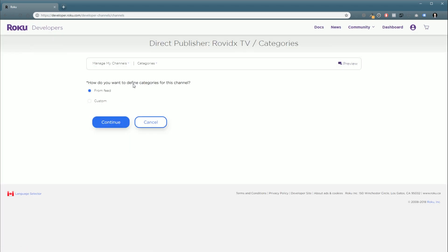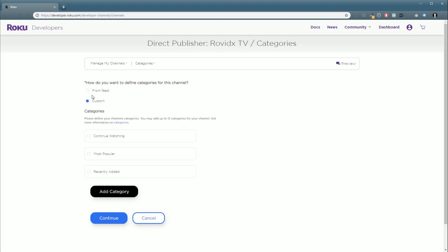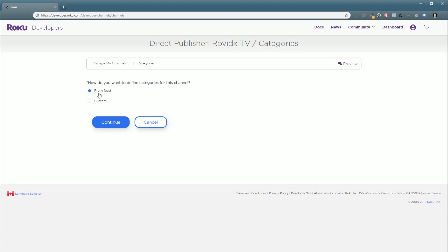And then how do we want to define categories for this channel. Now, we can set them up as custom or from the feed. If you do set them up as from the feed, you can control everything inside of WordPress. You just have to follow our tutorial on setting up Roku recipes. And you'll be able to set them up from the feed. And if you want to set them up yourself from the Roku dashboard for whatever reason, you can do so by selecting custom. And in our tutorial series that's coming up on setting up Roku Direct Publisher, we'll go over that a lot more in detail. Anyhow, for now we're going to click from feed. We're going to click continue.